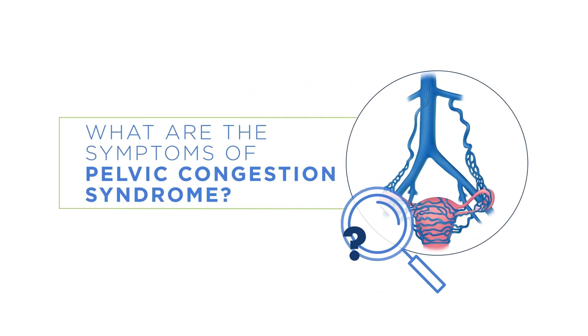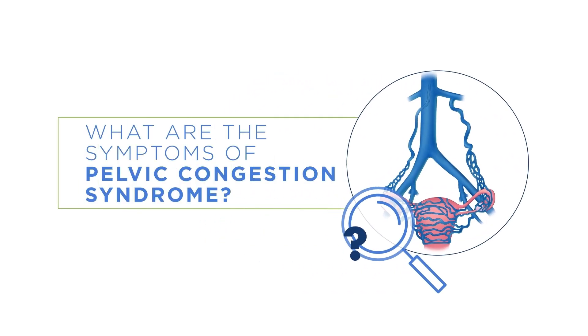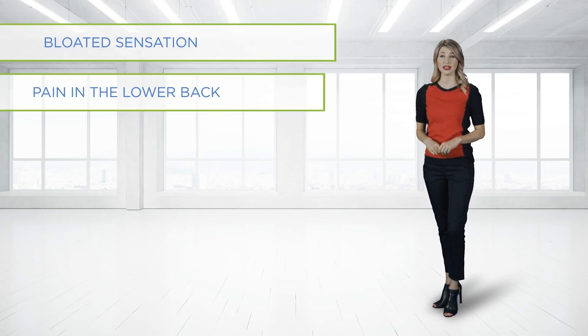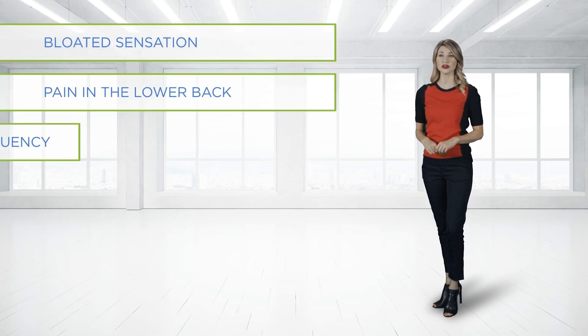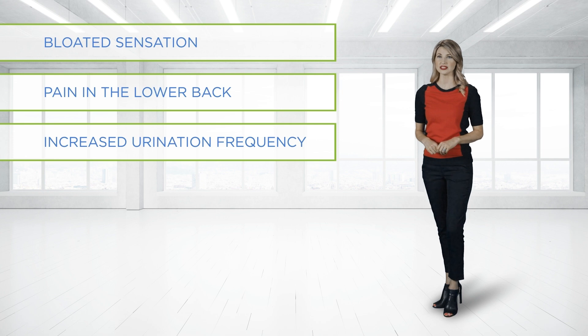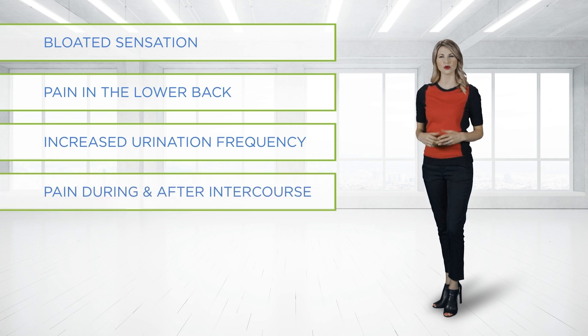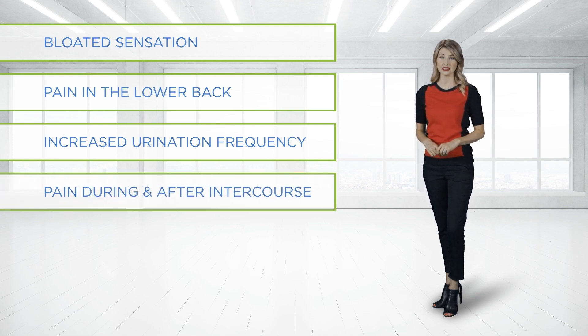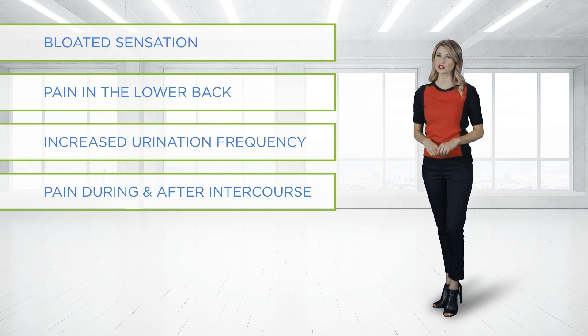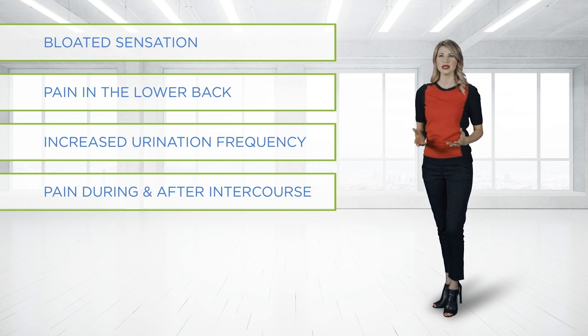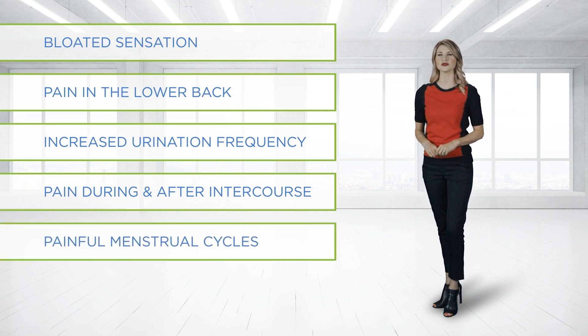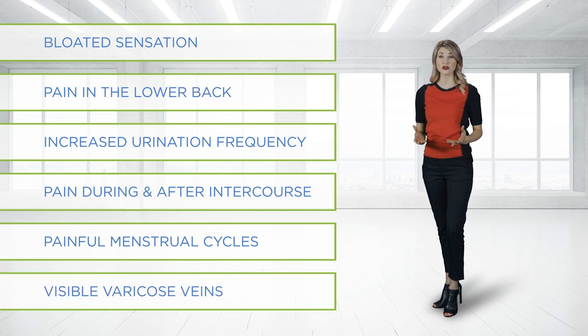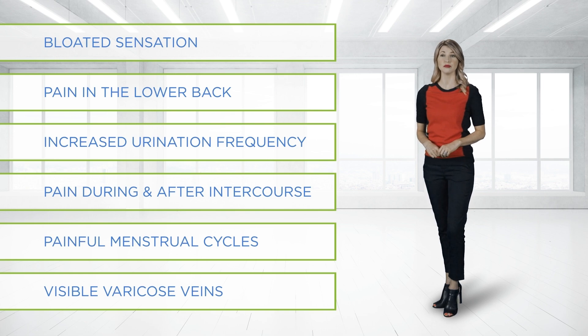What are the symptoms of pelvic congestion syndrome? Women suffering from pelvic venous disorders often describe pelvic bloating, low back pain, increased urinary frequency, and dull pelvic achiness or heaviness that is worsened by prolonged standing, pregnancy, sexual intercourse, menstruation, or ovulation. Painful menstrual cycles are often associated with referred pain in the legs. There may also be visible varicose veins in the groin, buttocks, and upper thigh.